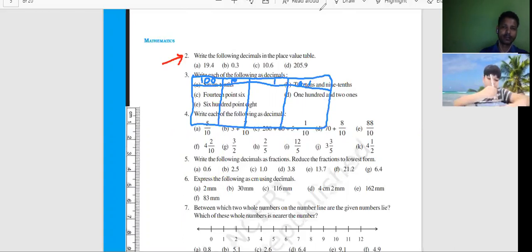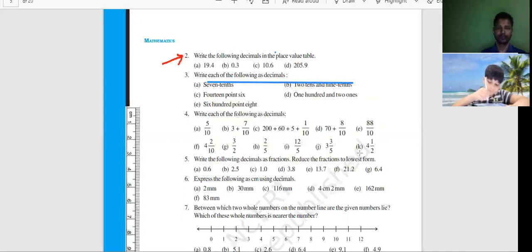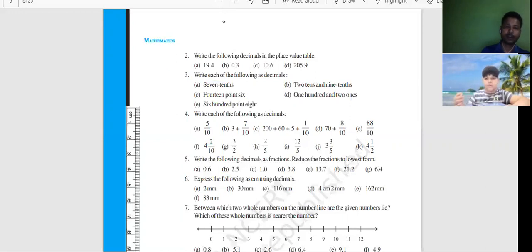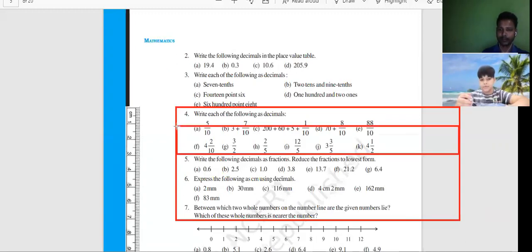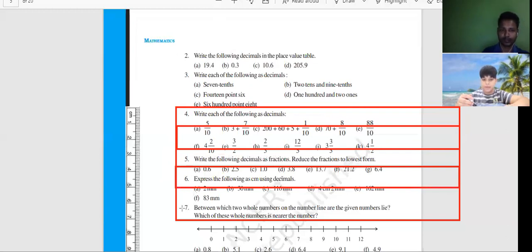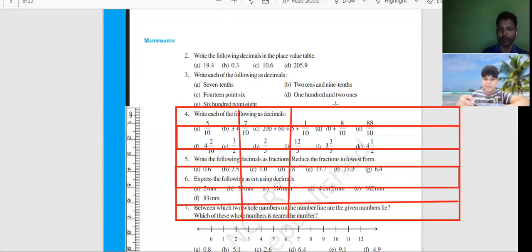I will draw the table first or not? No, I will do it again. Okay. I guess this is the first thing — to make the place value table only.